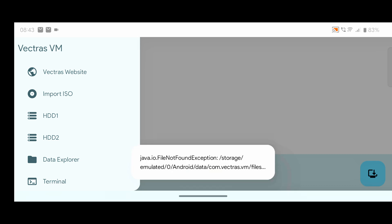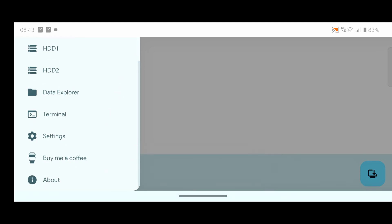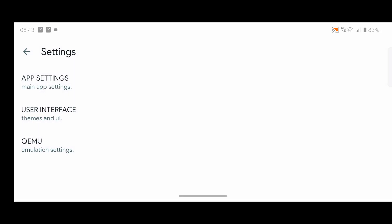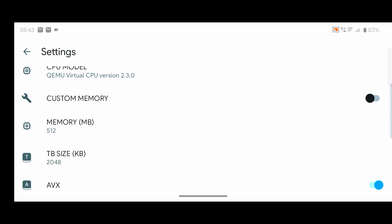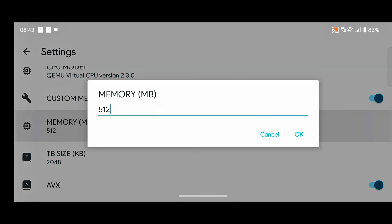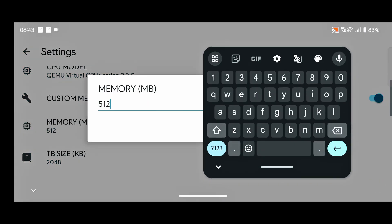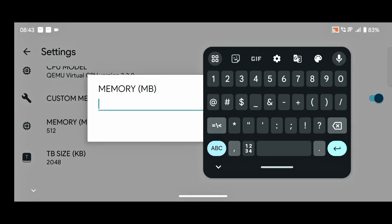After that, this type of page appears. Simply click on the three lines, scroll down, and go into Settings. Click on QEMU View.